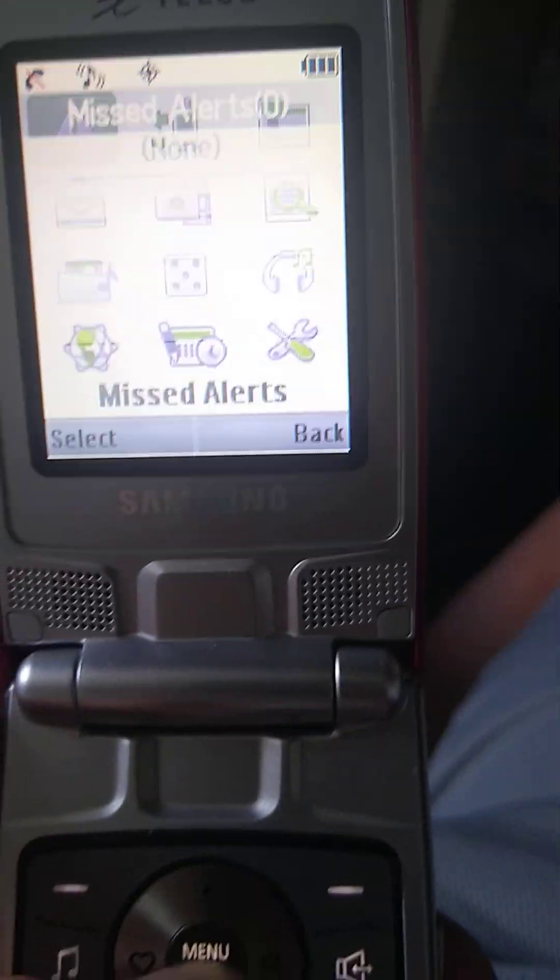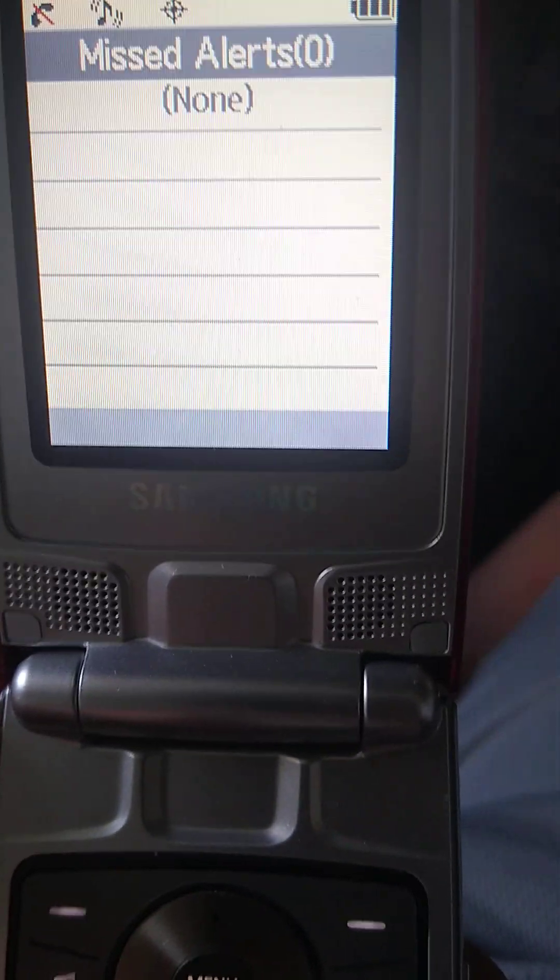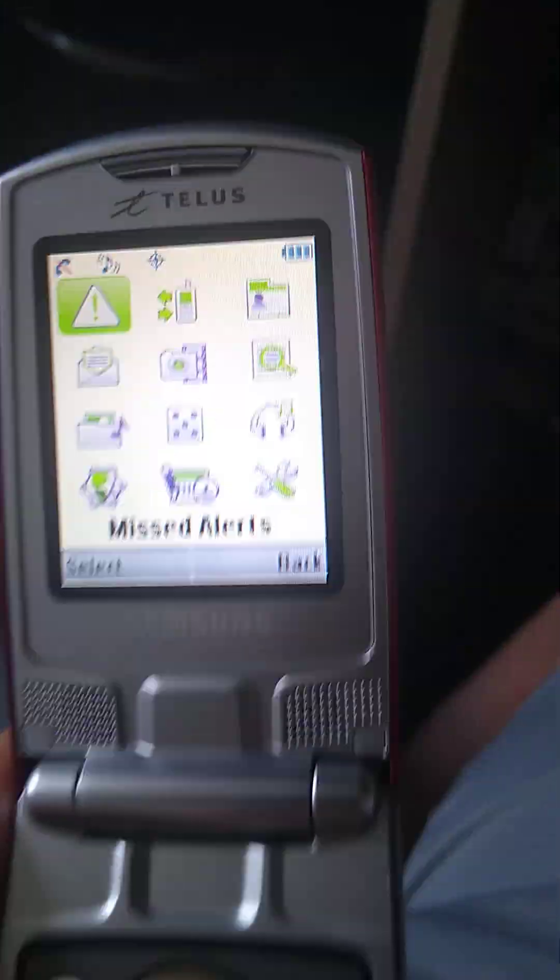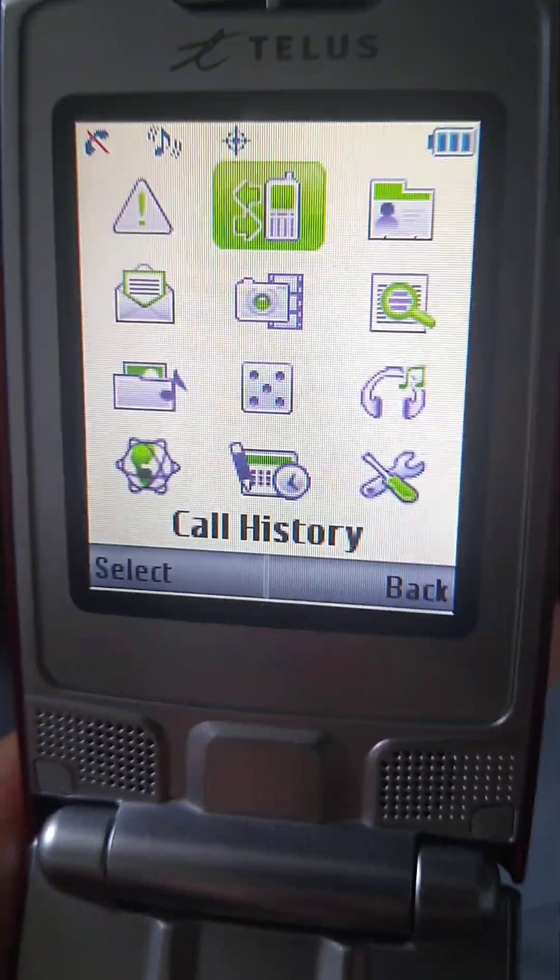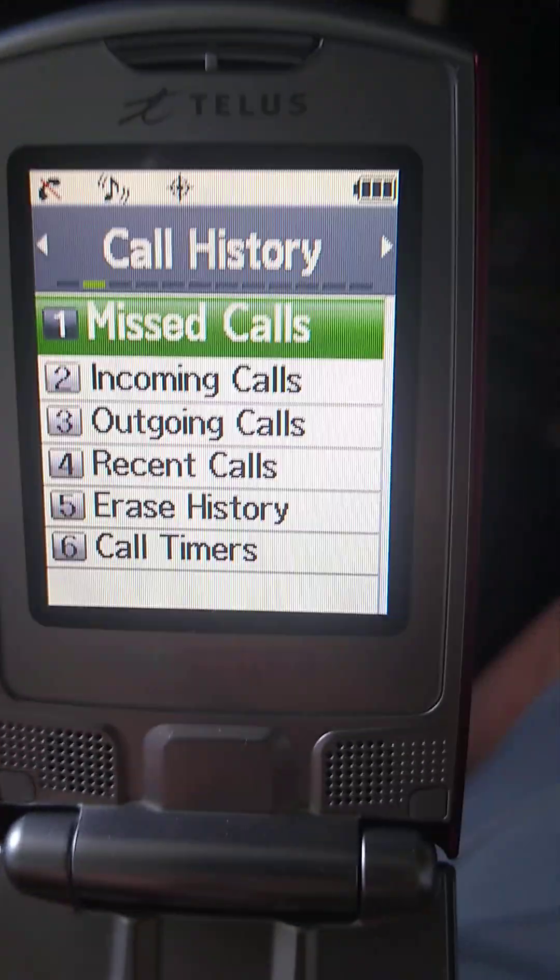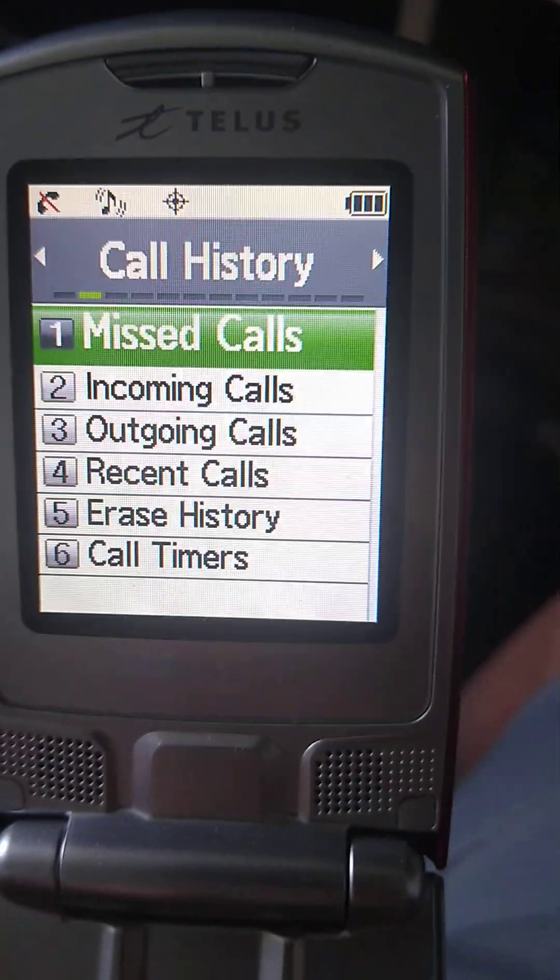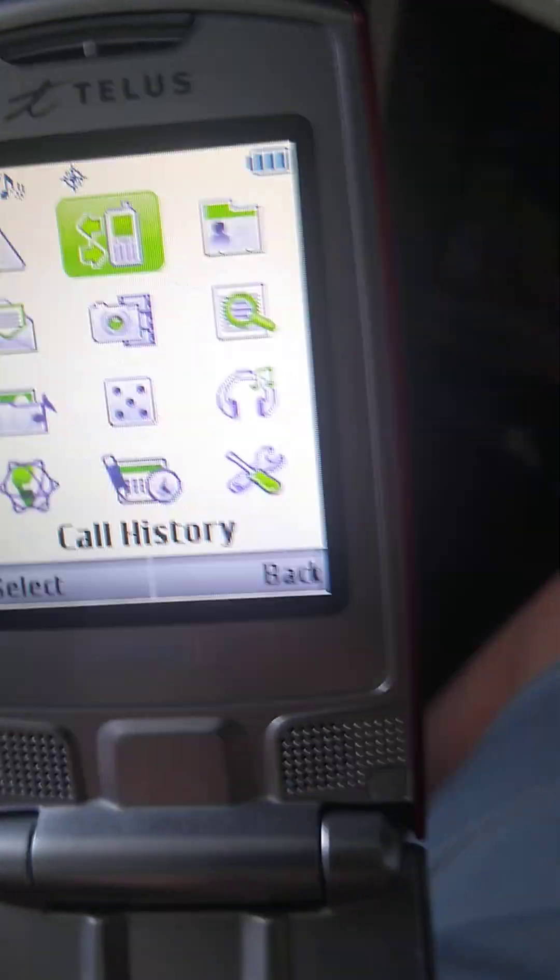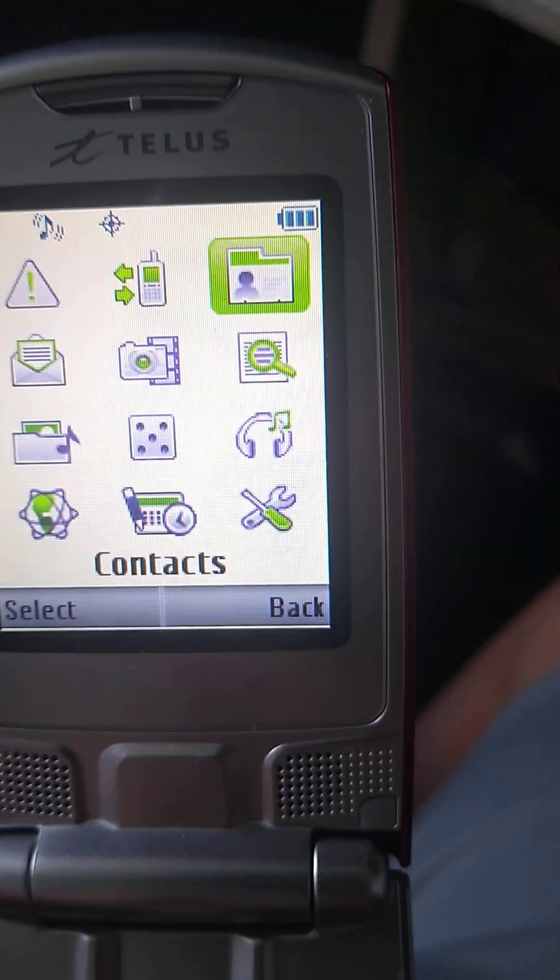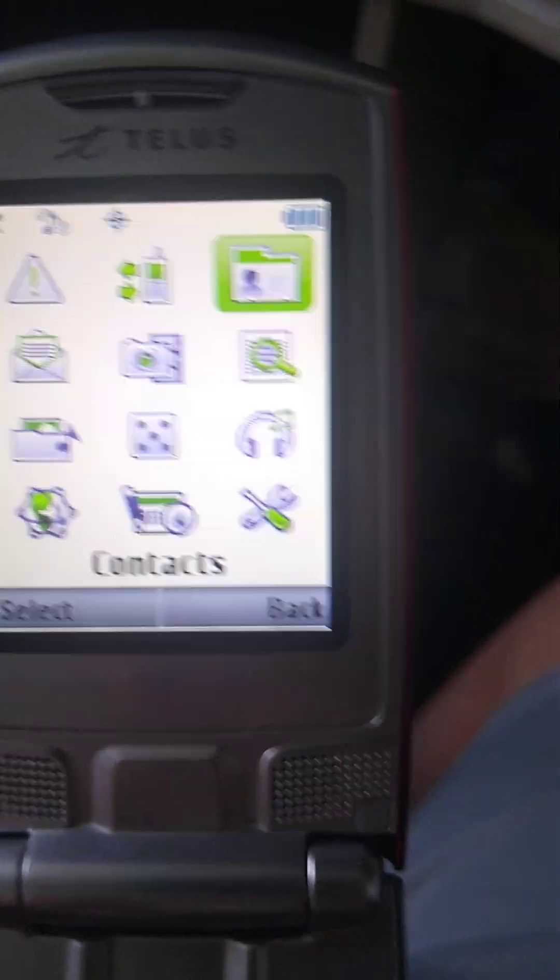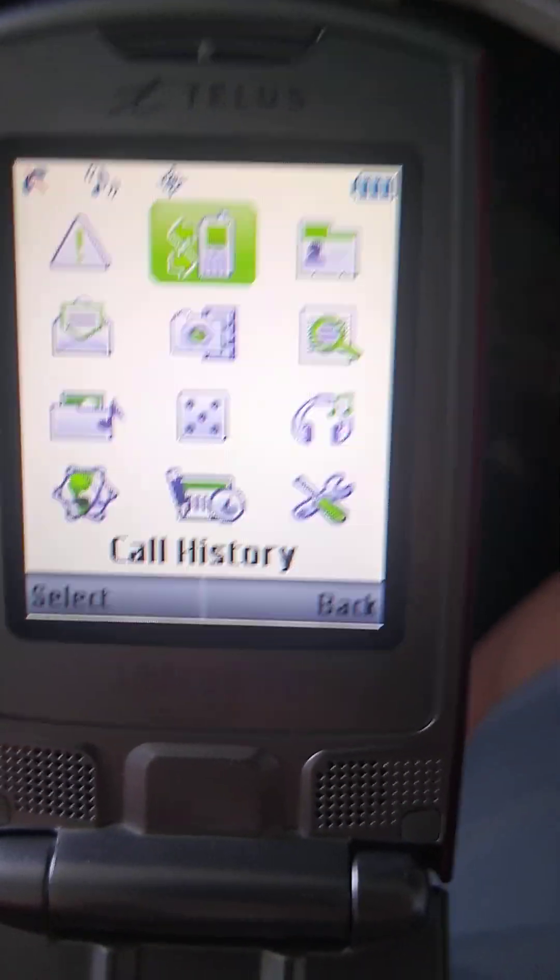Okay, we have missed alerts. We don't have any. Next. Call history. Not going to go over them. That would be embarrassing. Contacts. Not going to show either.